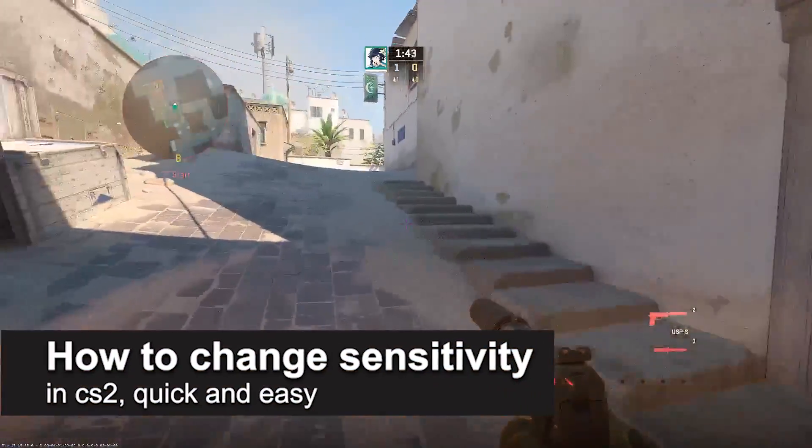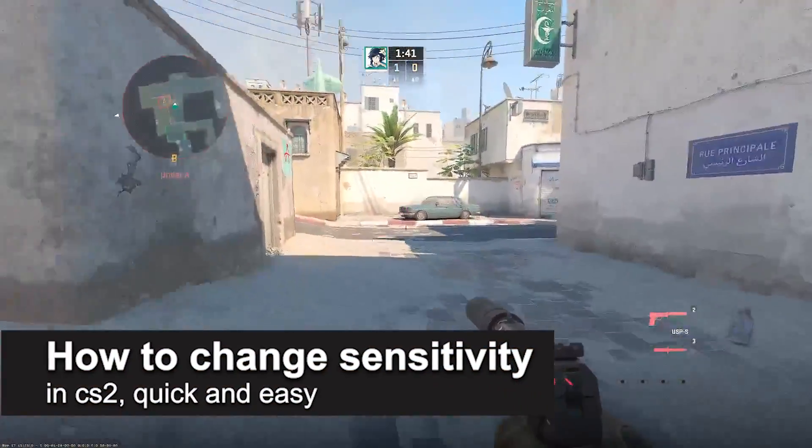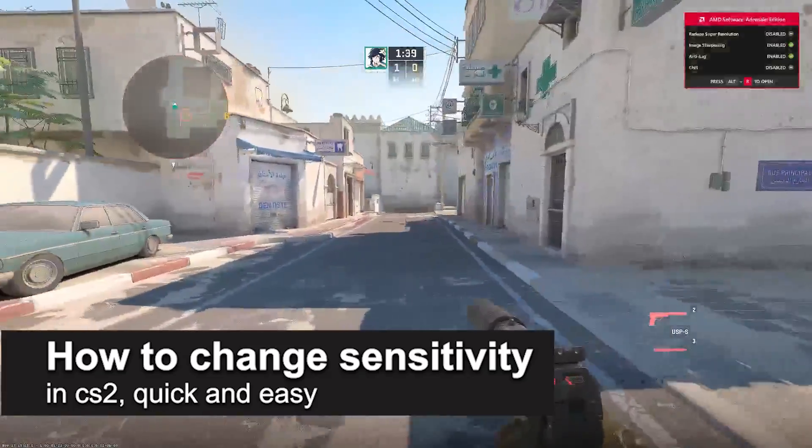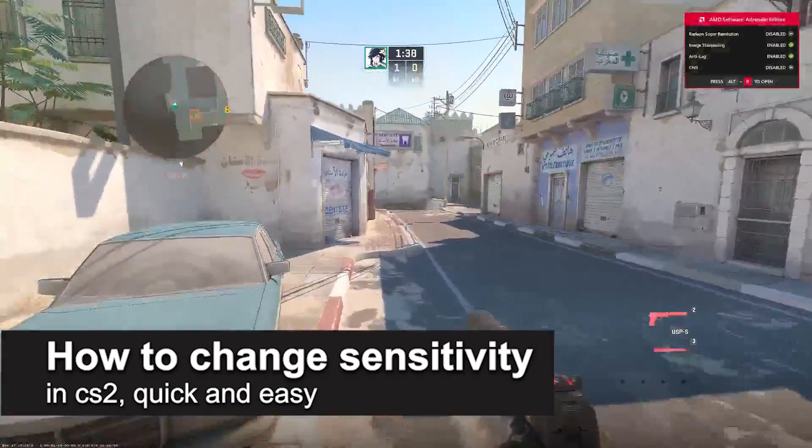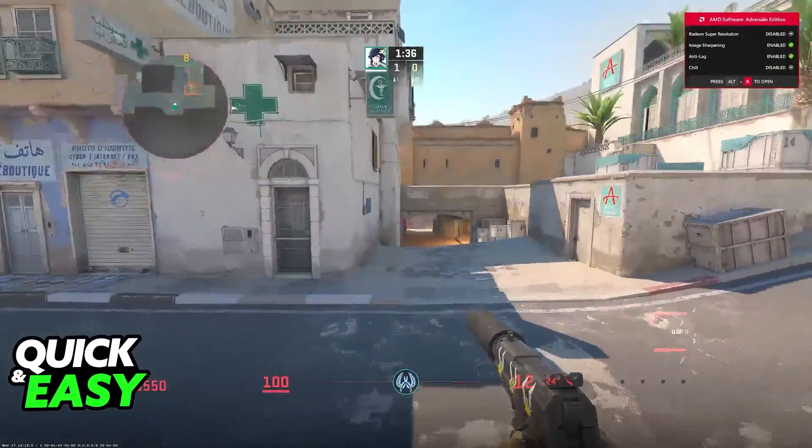In this video I'm going to teach you how to change your sensitivity in CS2. It's a very quick and easy process, so make sure to follow along.